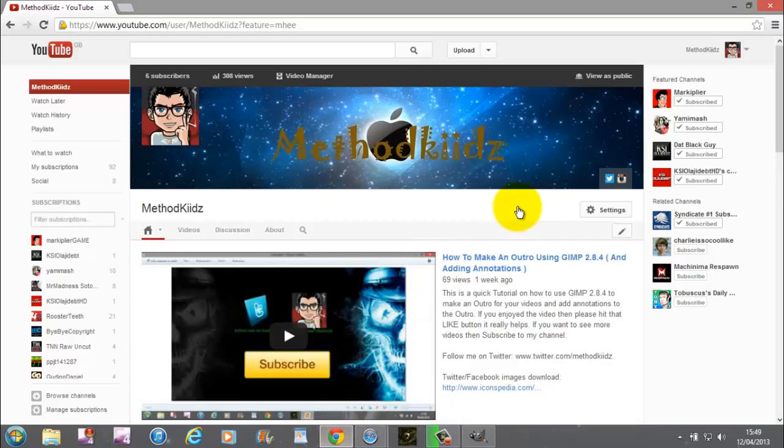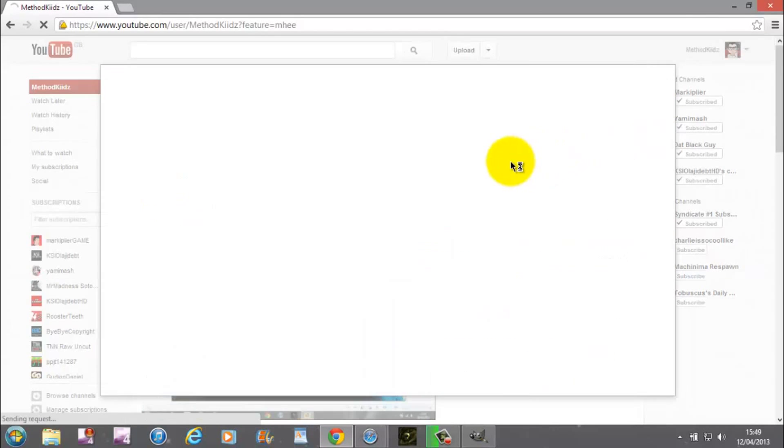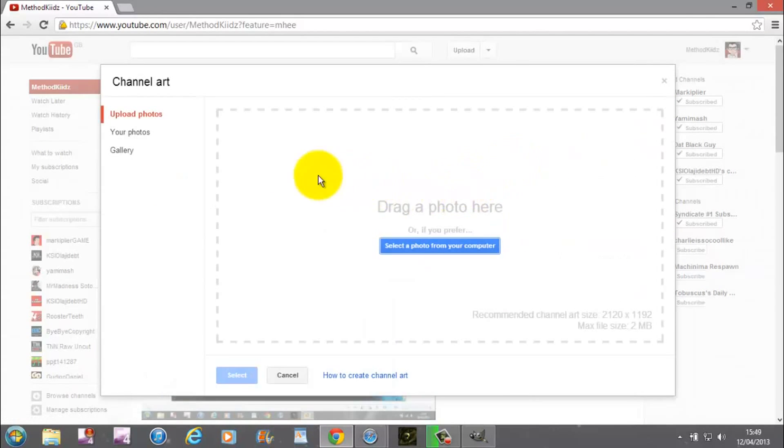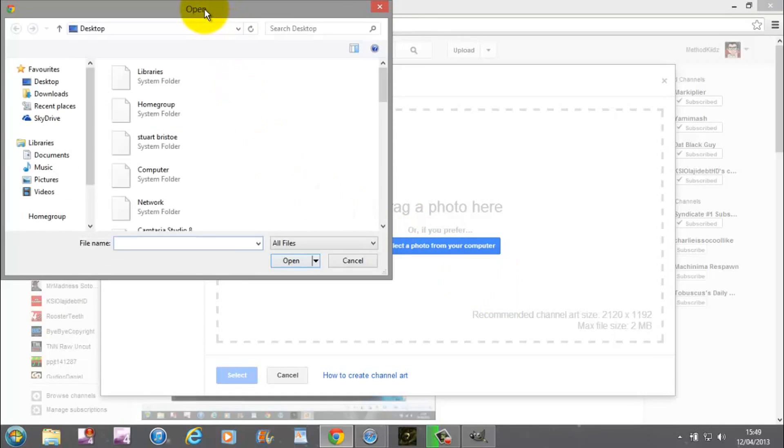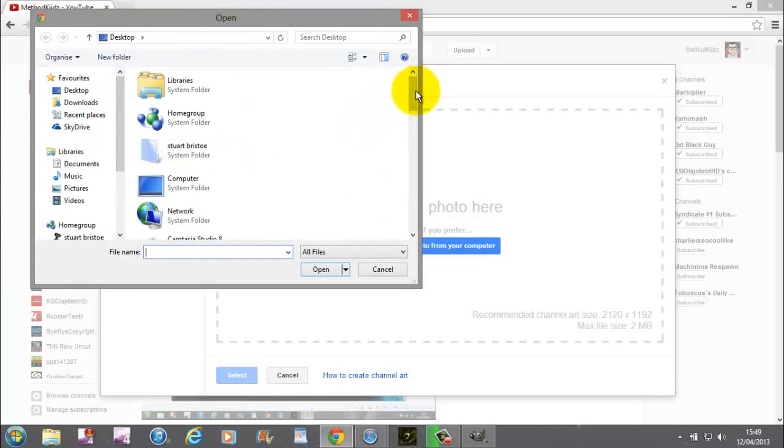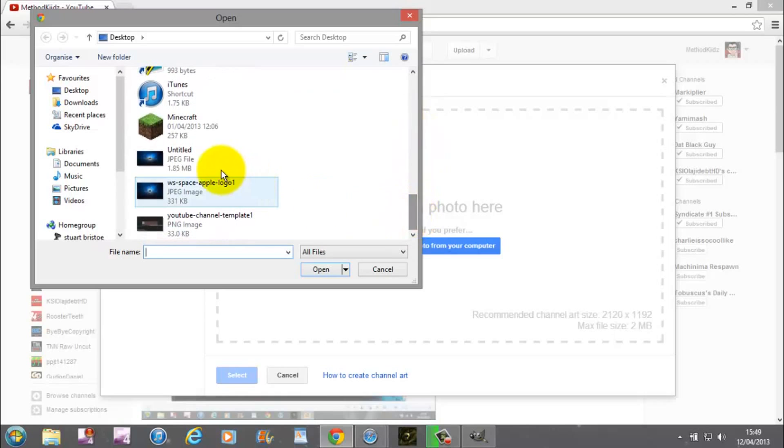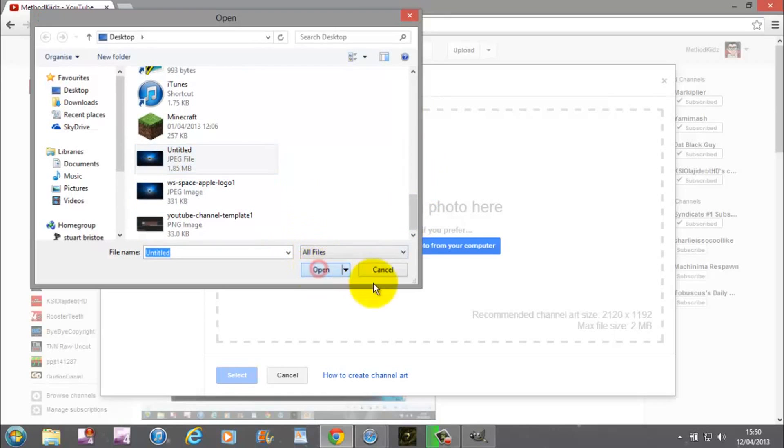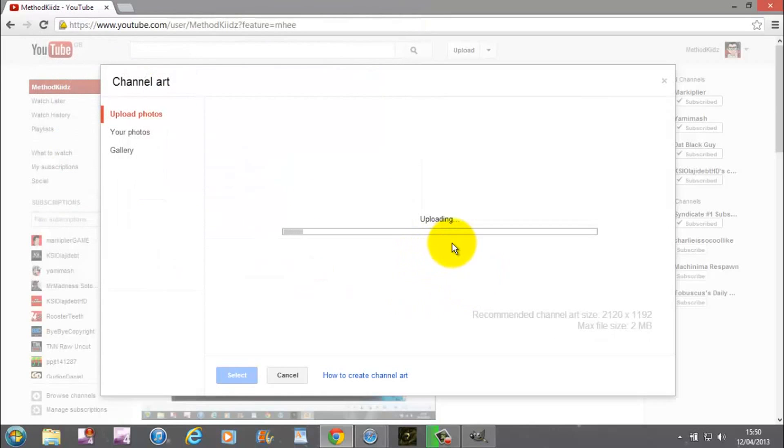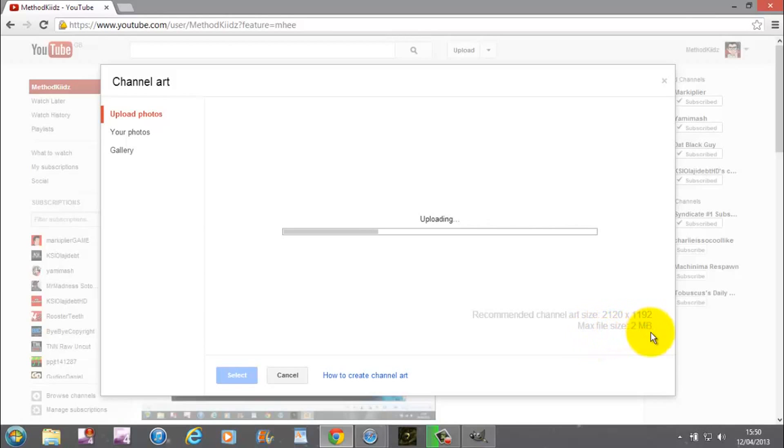So now what you're going to want to do is you want to go to YouTube. And then you're going to want to come to the little pen on the banner and go to edit channel art. Now go to upload photos. Select the photo from your computer. You can drag it. It's entirely up to you. And then you're going to want to find the photo you've just made. So here it is. So we're going to open that. I'm going to let that upload onto the channel art. And as you can see, here it says recommended channel art size 2120 by 1192 max file size of 2 megabytes. That's why I put it in JPEG. Because putting it in JPEG at 100% quality, it puts it at like 1.5 meg. But at PNG it's stupid. It's like 2 point something meg. And you just ain't going to get it on YouTube. Simple as that.